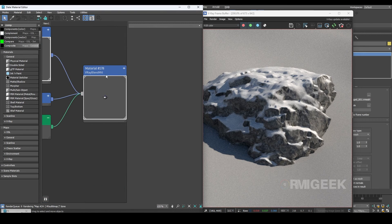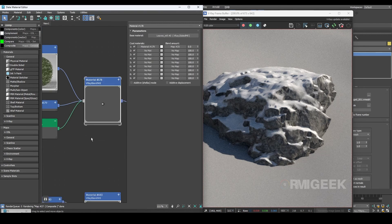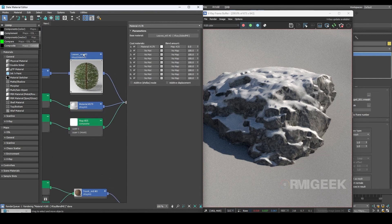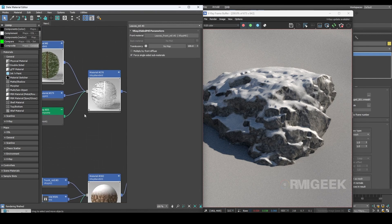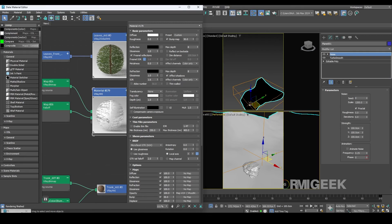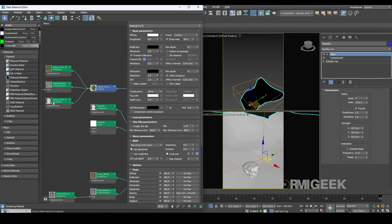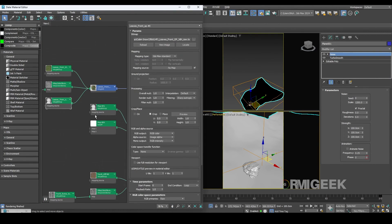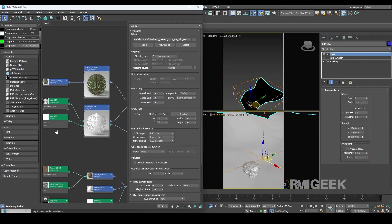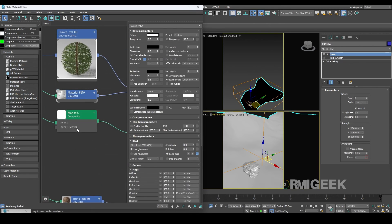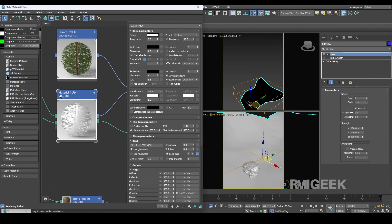Now for trees it's the same procedure as for the rocks. However I have added the opacity map of the leaves to our snow material so that we have the same shapes of leaves in the snow layers as well.